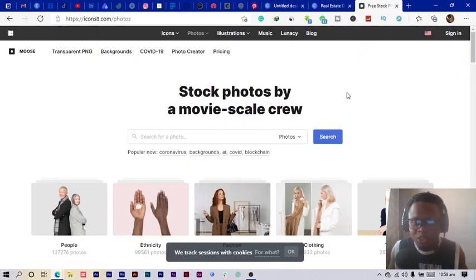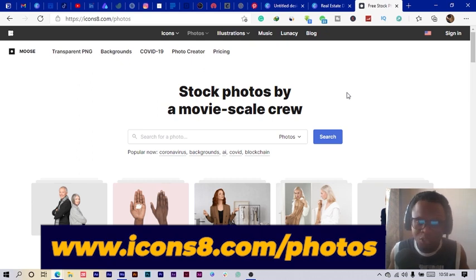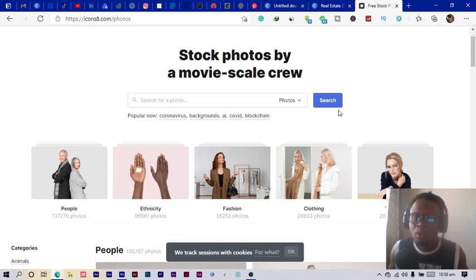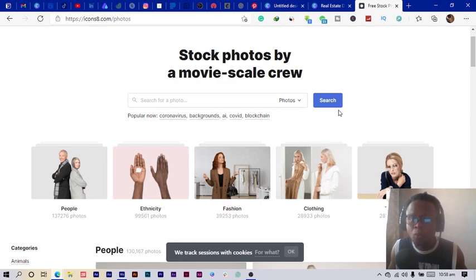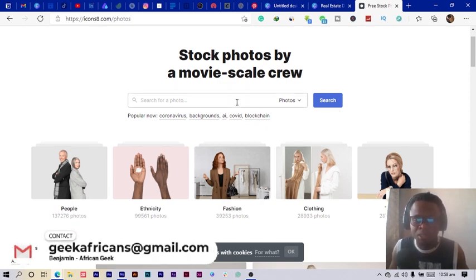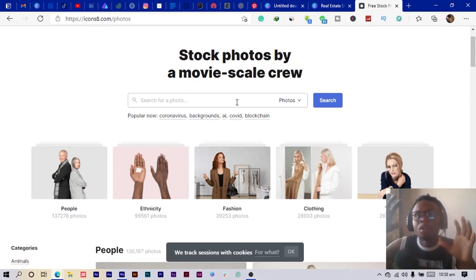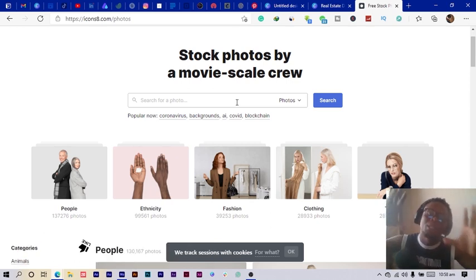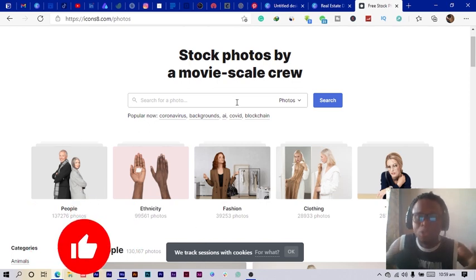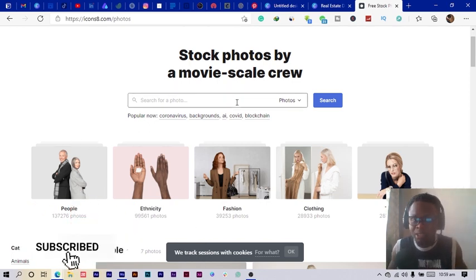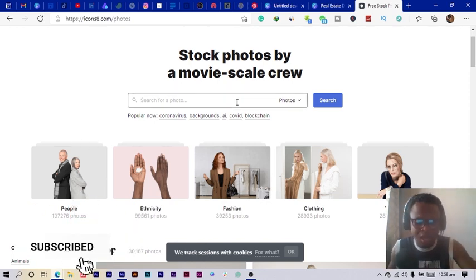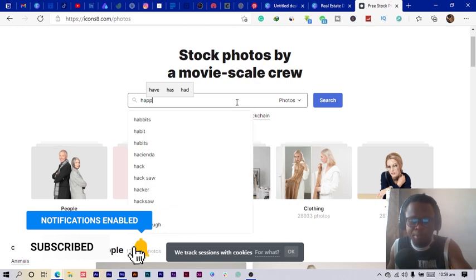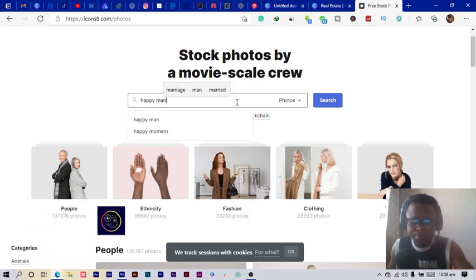The fourth website I want to introduce to you is icons8.com/photos. This website is one of the most interesting websites I really loved when I discovered it. The beauty about this website is let's say you were searching for different images of a particular person, you can get it from here. For example, let's say I search for happy man.